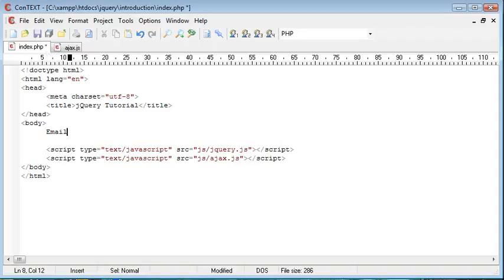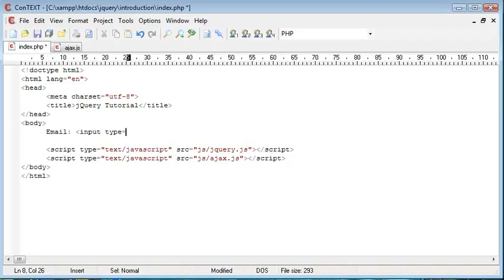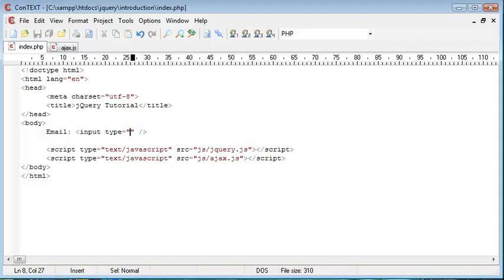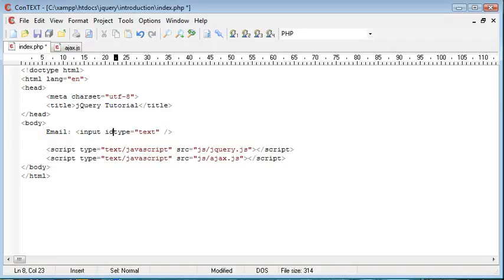So I'm going to create a little label here just saying email. And then I'm going to create an input field. Okay, so the input field type is going to be text. We're just asking for the user to type text in. We're also then going to give this an ID, and that's just going to be email.